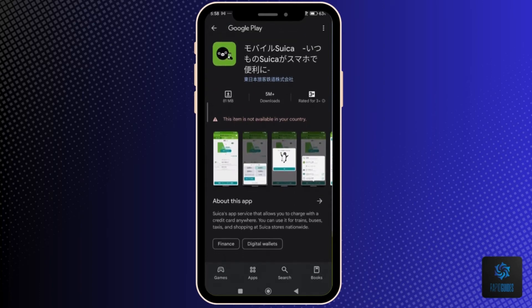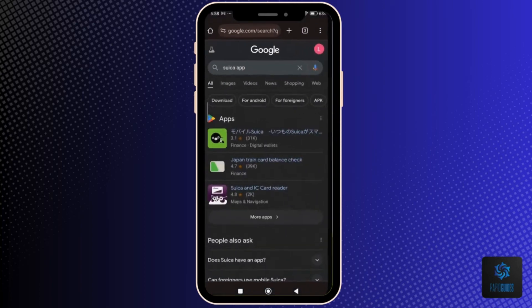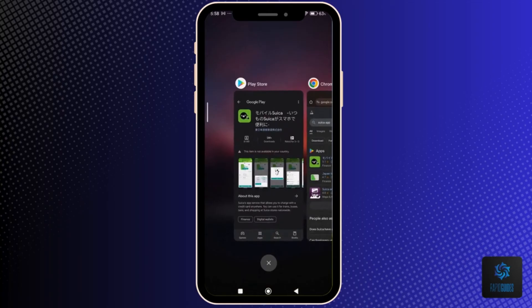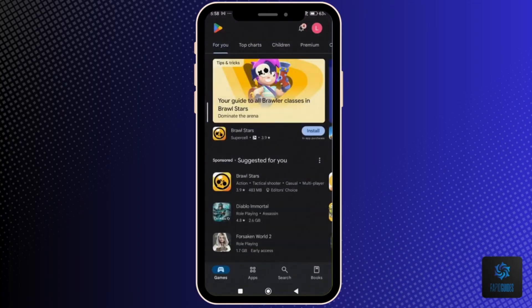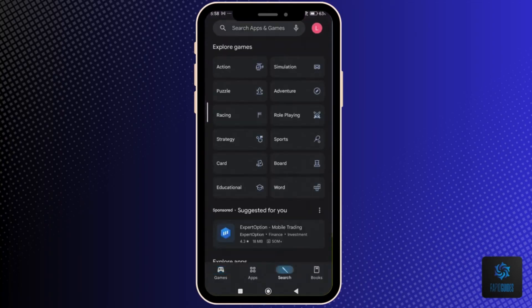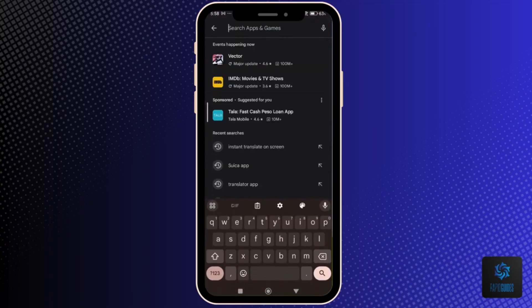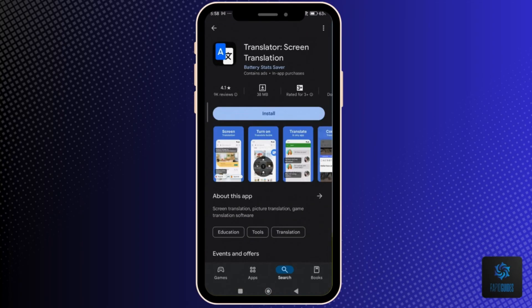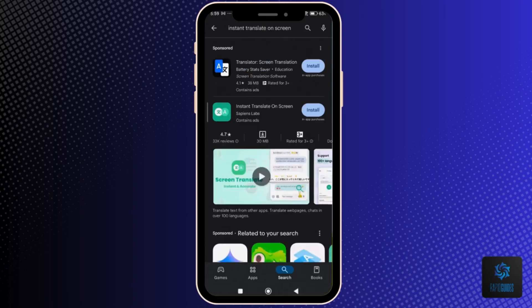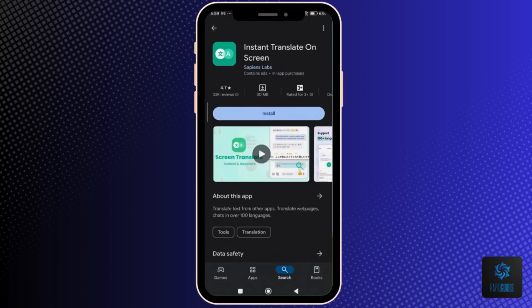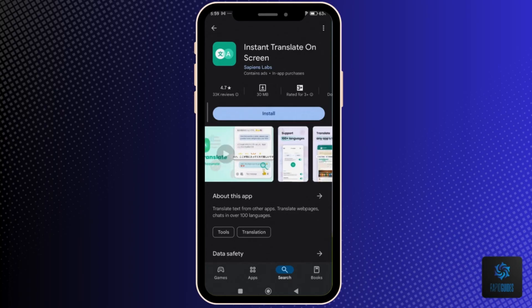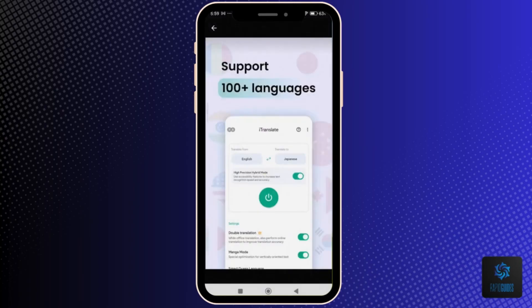you may opt to use the Apple Wallet or Google Wallet digital card as a replacement for the Suica app. However, there is a way to use the Suica app without switching the app's language to English, and that is by installing a translator app like the Translator Screen Translation or the Instant Translate On Screen app.